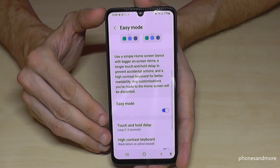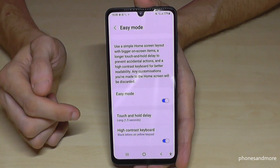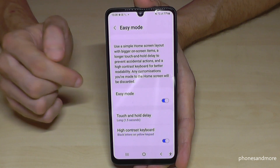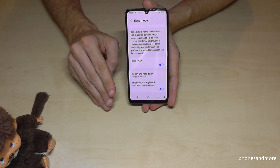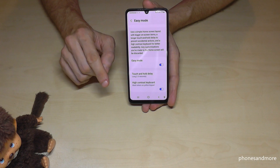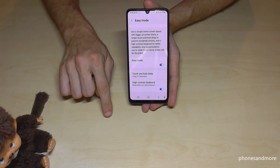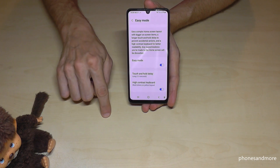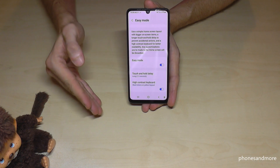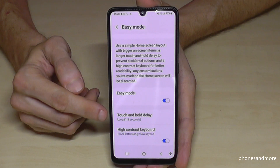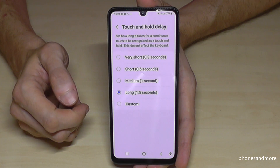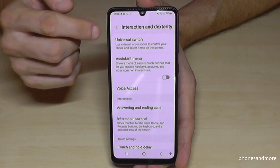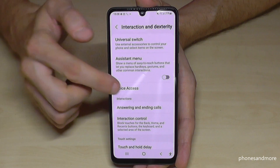Everything is becoming a bit bigger, as you can see — the text size and so on. What is also very nice, you can change the touch and hold delay. Sometimes elderly users press too long on the screen thinking it makes things go faster. You can help them by making the touch and hold delay shorter, so they don't accidentally trigger extra actions.